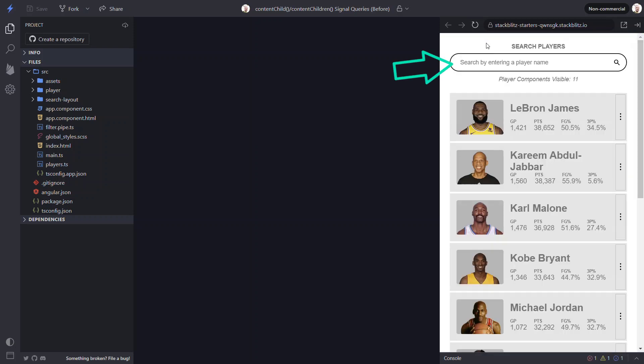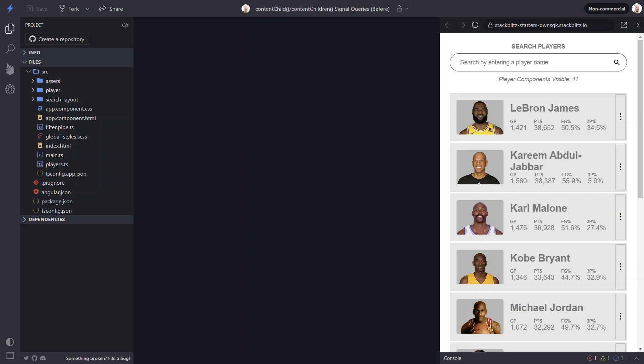We'll see how in a minute, but this programmatic focus is currently handled with the content child decorator. The data for each of these players in this list is formatted with a player component. Currently we are using the content children decorator and the query list class to provide the total count of the player components visible in the list and we are displaying this count right under the search field.